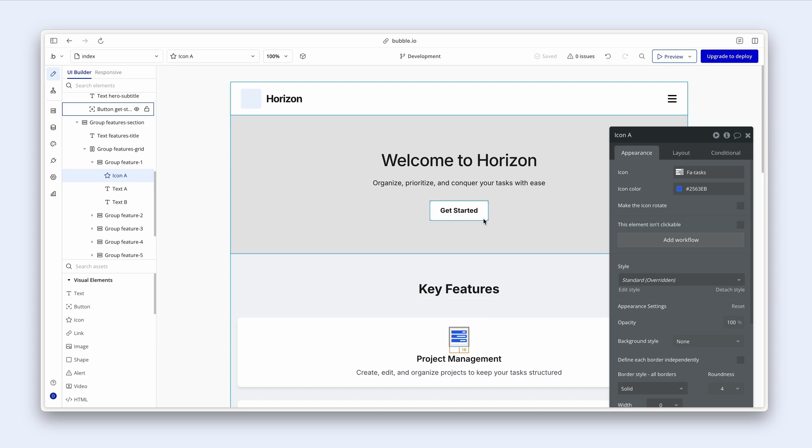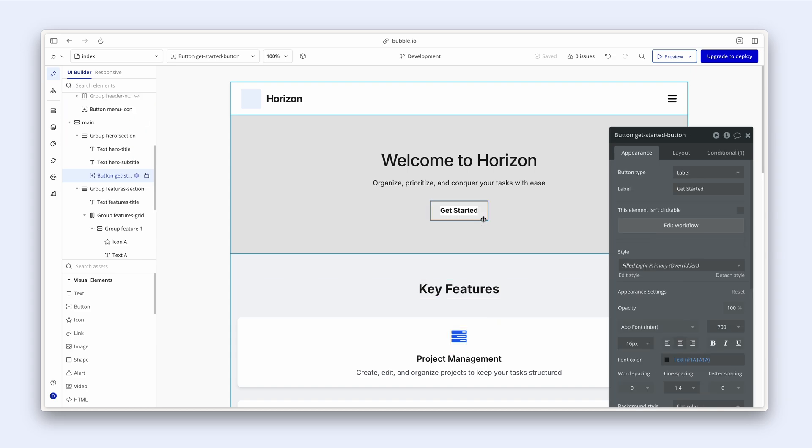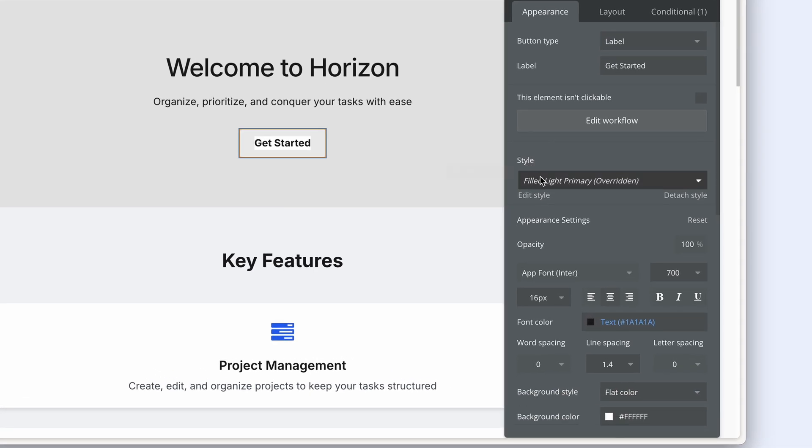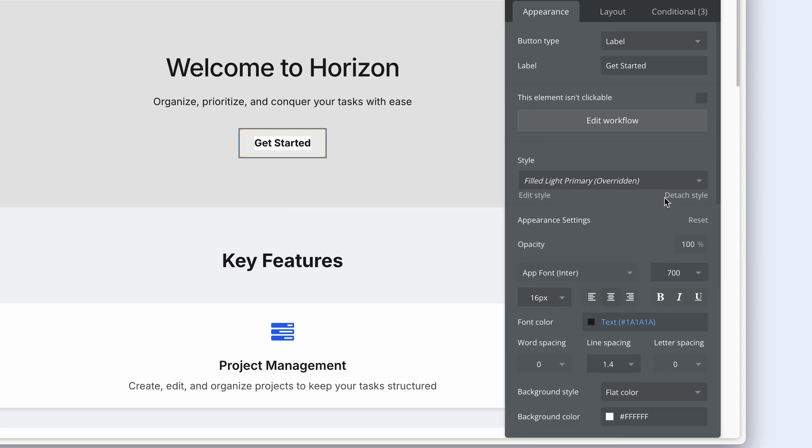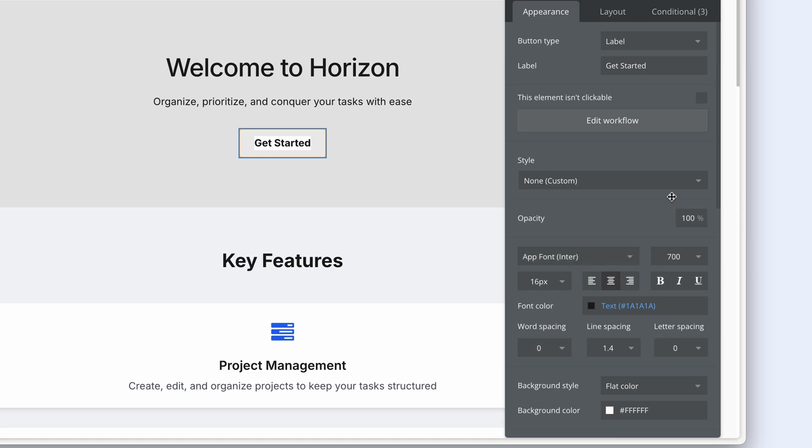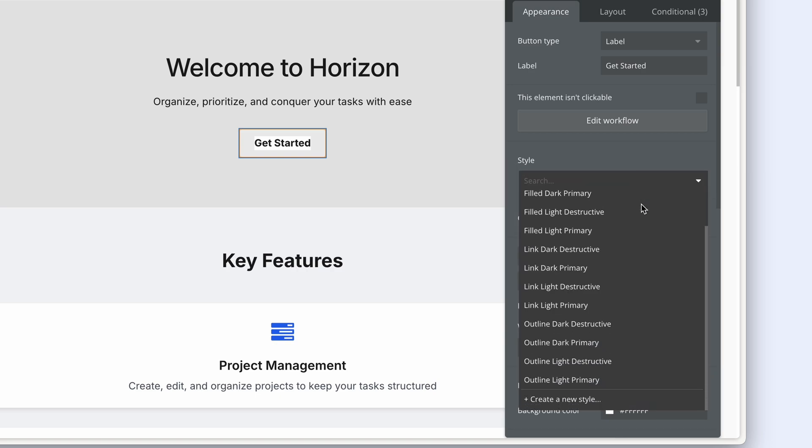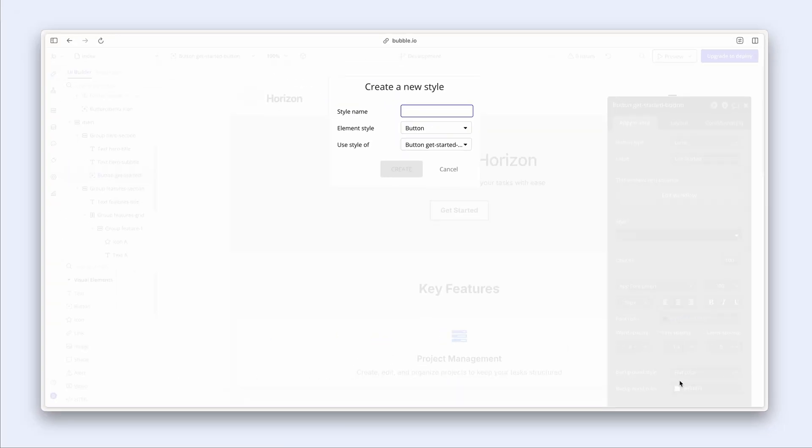So let's create a style for this button. And I can see that there is already a style. So I'm going to detach the style because I want to create a brand new one. I'm going to click back on the dropdown and scroll down to the bottom and go create new style. I'm going to call this primary.